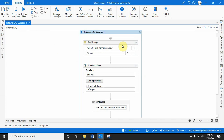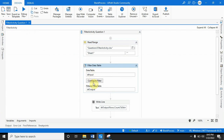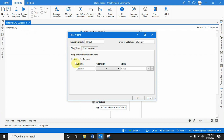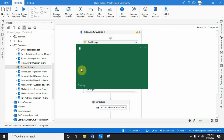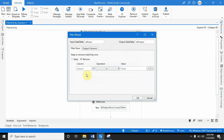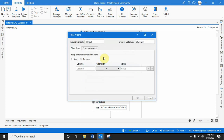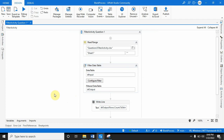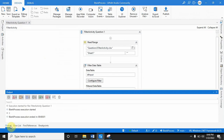In Studio, I'm reading data through the Read Range activity from the Excel file. There is a Filter Data Table activity configured with no condition in Filter Rows, but in Output Columns I have defined Name, City, and Salary — all three columns set for removal. Now let me run the program. If you see, the count is three.